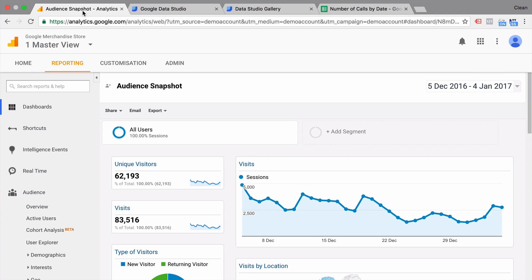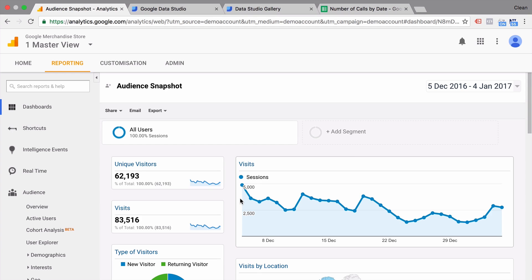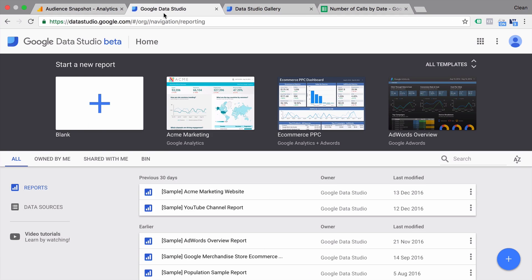You might be familiar with the dashboard functionality within Google Analytics. This is pretty limited, and we now have the ability to pull the data from Google Analytics directly into Data Studio and build our dashboard there.